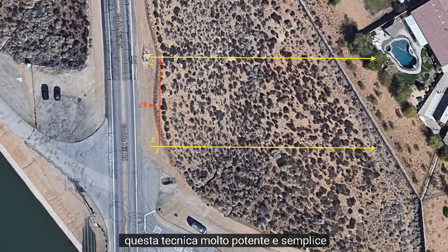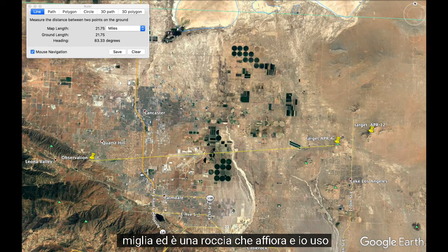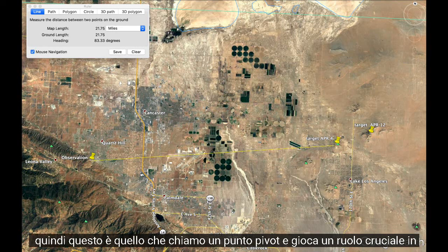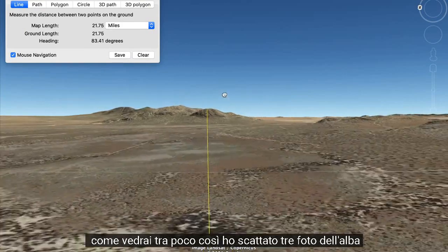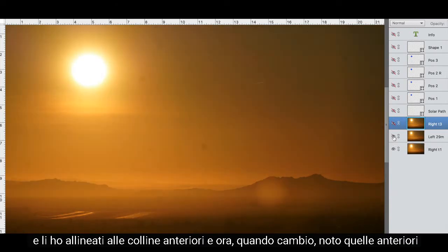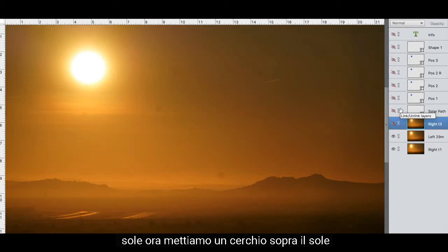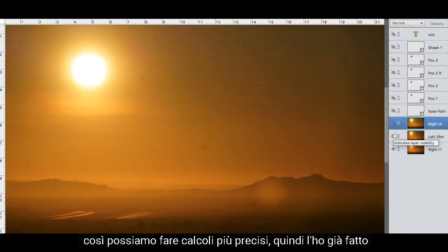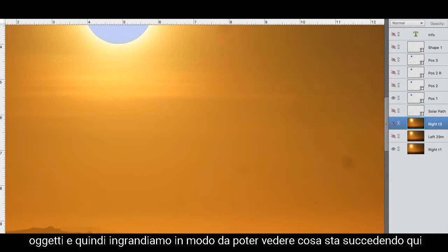Here's the map for this experiment. The target is at 21.75 miles — a rock outcropping I use to align the images, which I call the pivot point. It plays a crucial part in determining the angles and distances to the Sun. I took three photos of the sunrise and aligned them to the front hills. When I toggle, notice the front hills to the left are stationary and everything else moves, including the Sun.